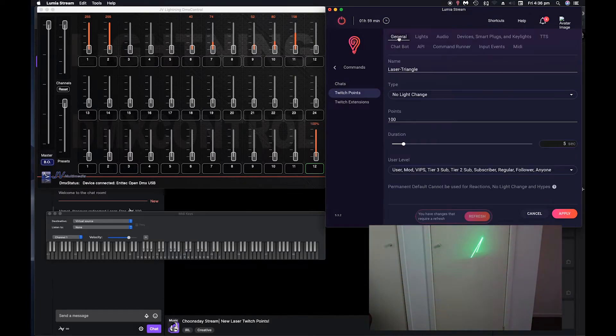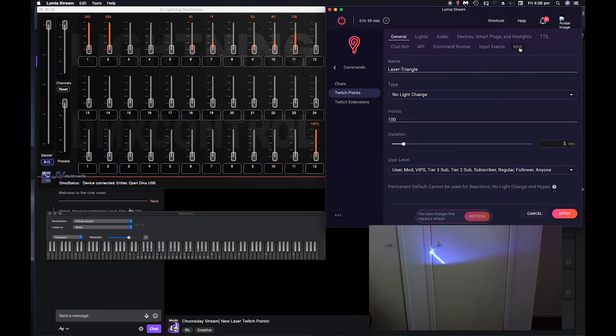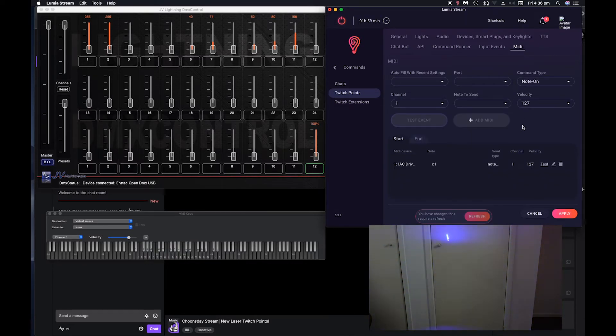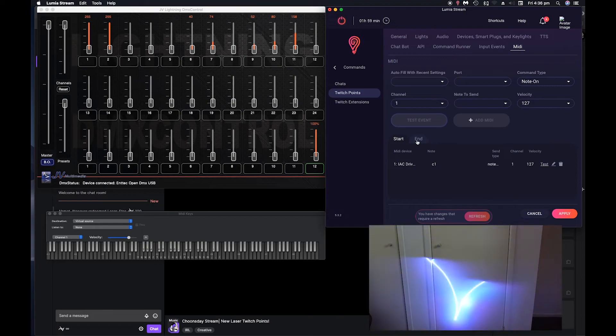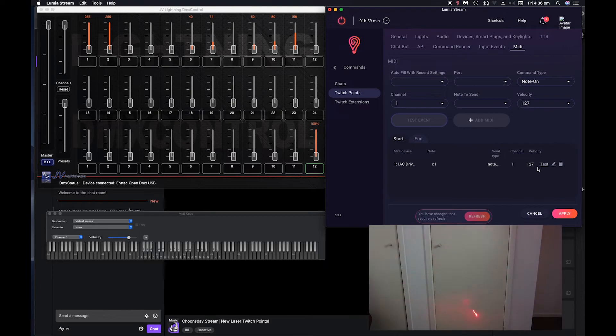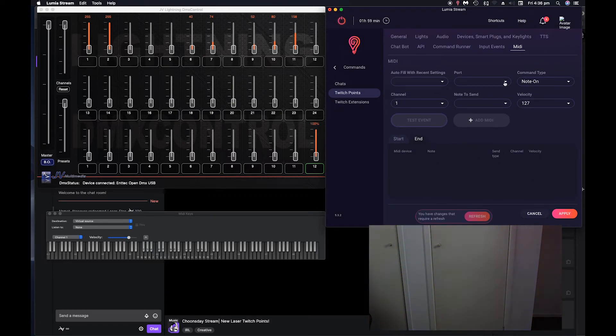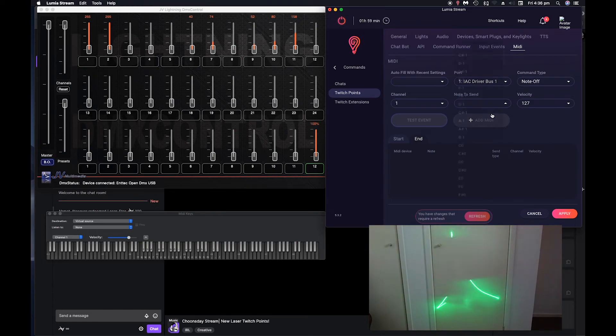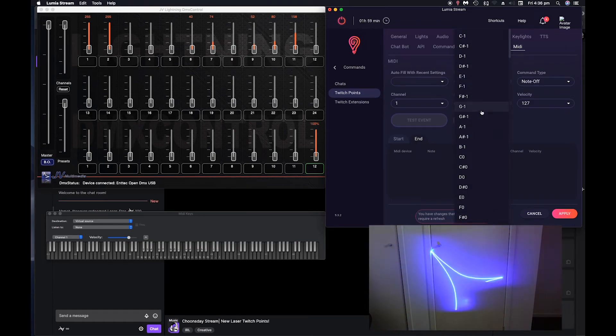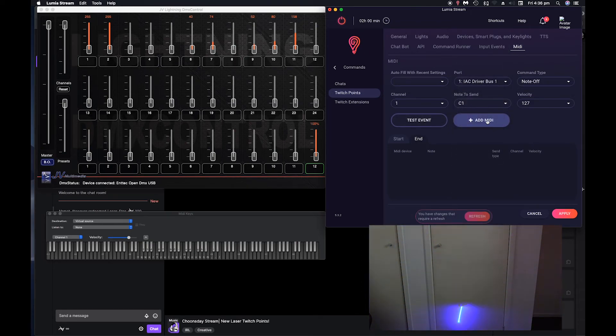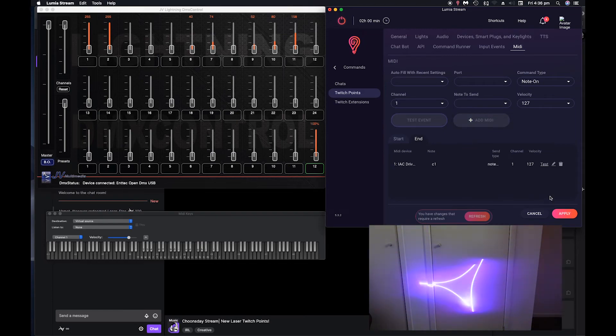Now, even though we set this to go for five seconds, that laser will stay on constantly. What we have to do is actually set an end. Now, what we do is use these exact settings, but instead of note on, change it to note off. Where do we? C1, add MIDI, test, apply.